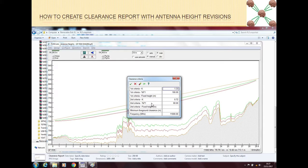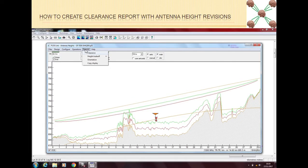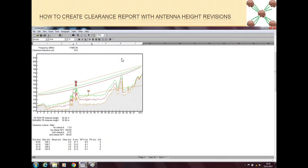Once the criteria is set, we can generate the clearance report by going to Report and clicking on Clearance. Now this is the clearance report. As we can see in this report, our second Fresnel zone is passing through the terrain at almost 10 kilometers.